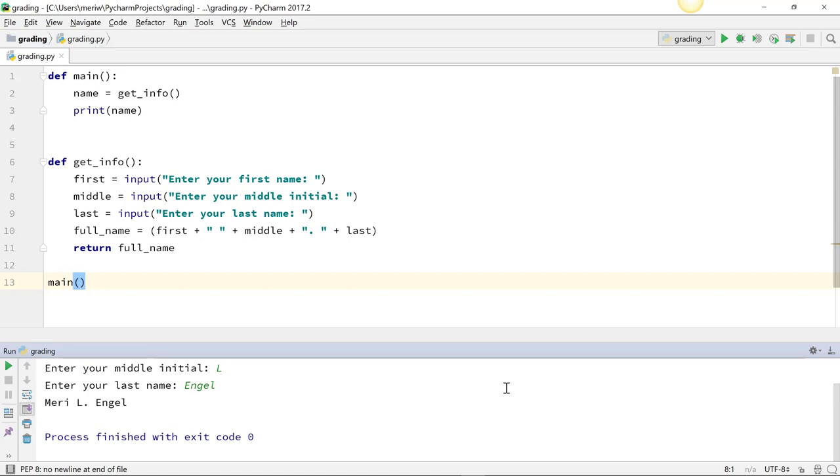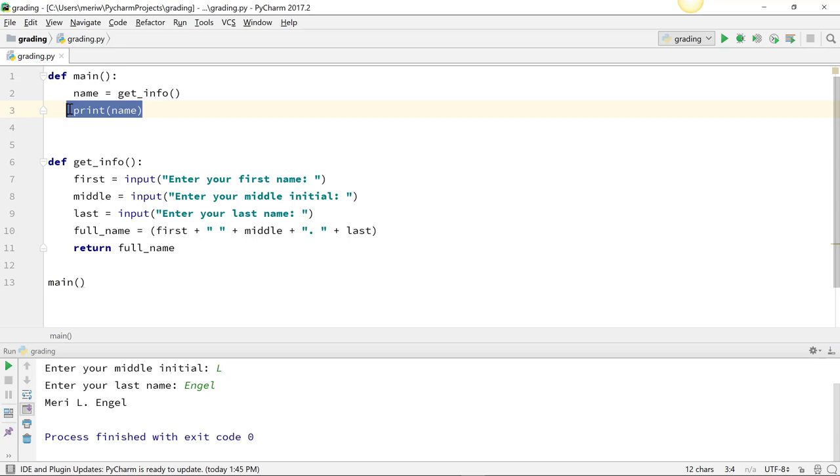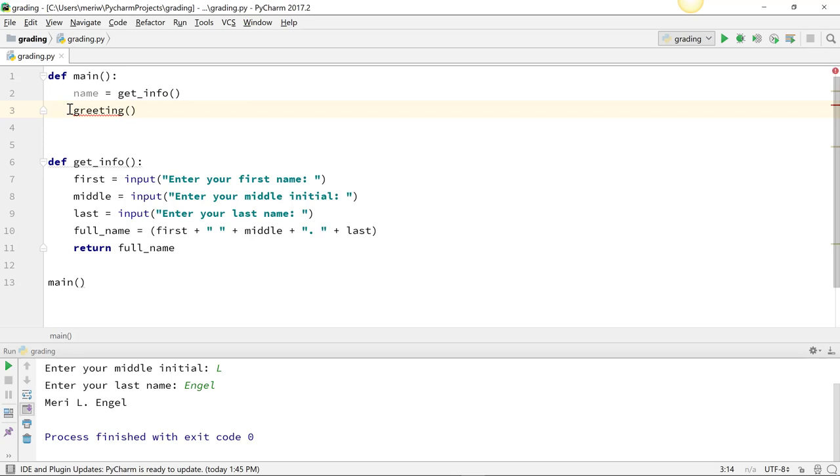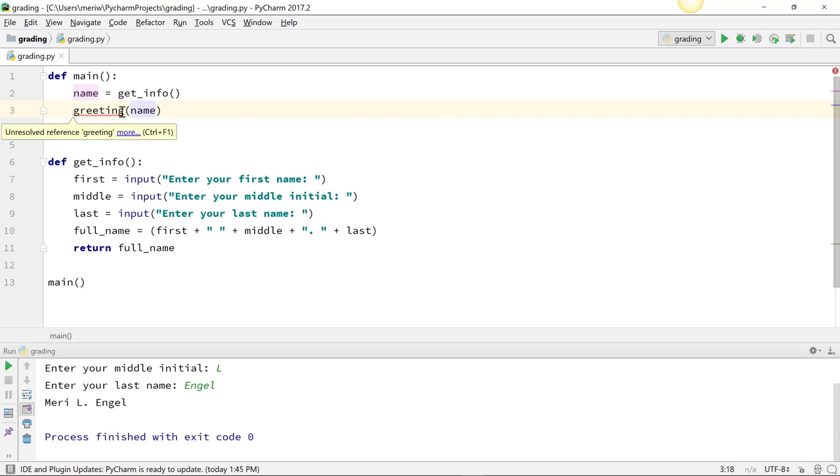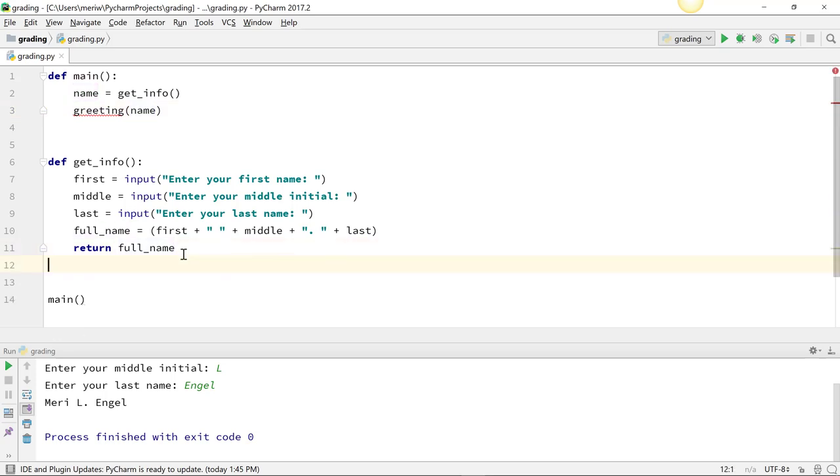So what if I want to use that information, and instead of printing it here, I'm going to pass it to my next function. So I'm going to have greeting(name). I'm sending name into my function called greeting. It's giving me an error because that function doesn't exist yet.